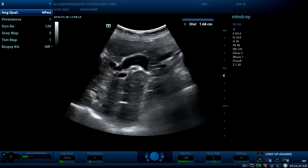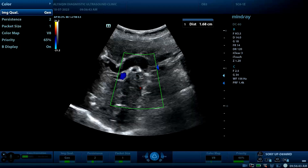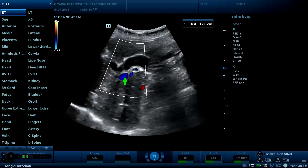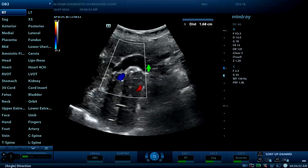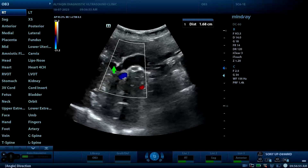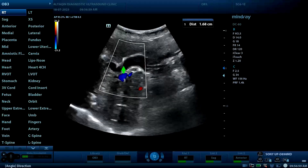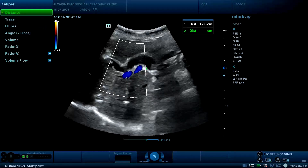Now the probe is at the portal hepatis. There is the portal vein, and the colorless structure is dilated — this is the common bile duct, with a diameter of about 16 mm.